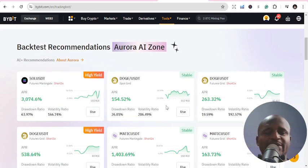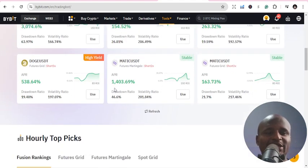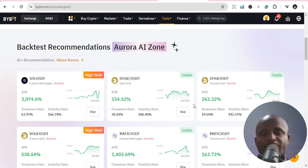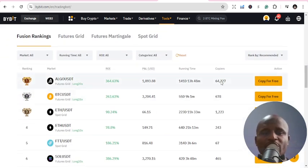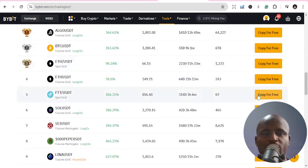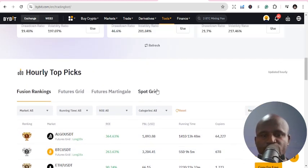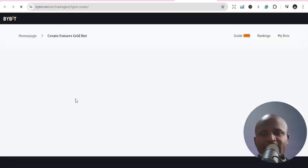When you scroll down to the backtest recommendation by Aurora — that's the AI zone — you can see a lot of recommendations. It tells you how much a particular trade has made in terms of percentage. You can replicate these strategies, and there are ways to copy them for free. A lot of things you can copy for free here, and you also make some gains.